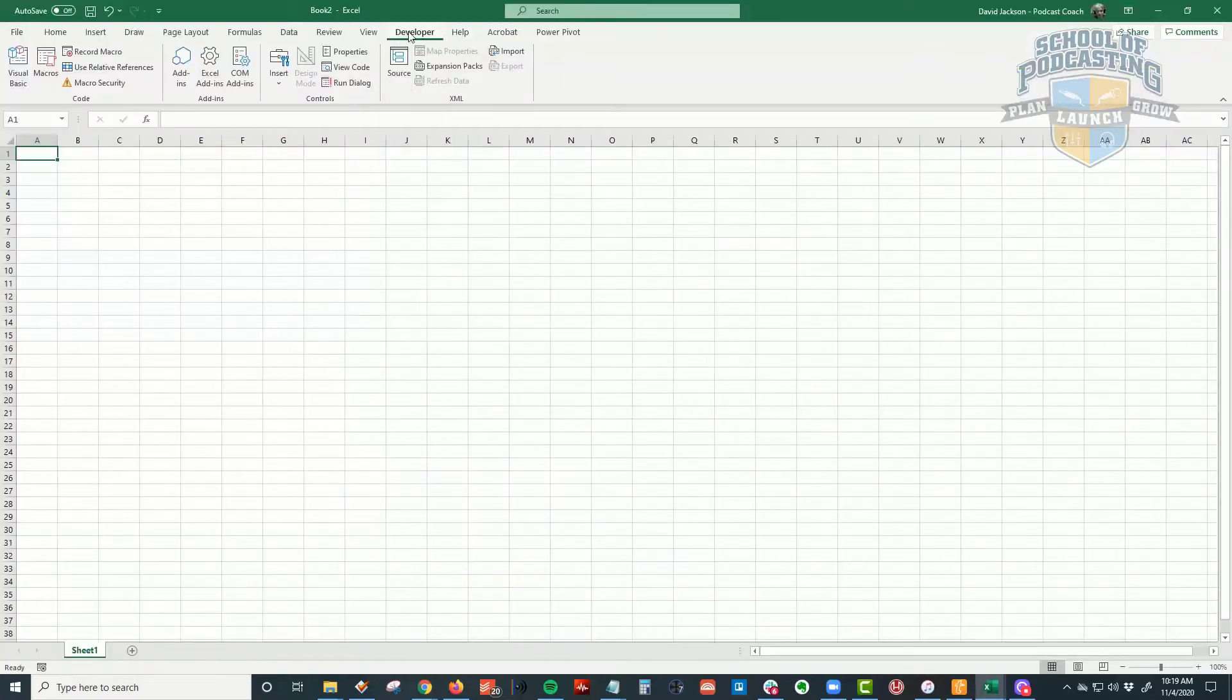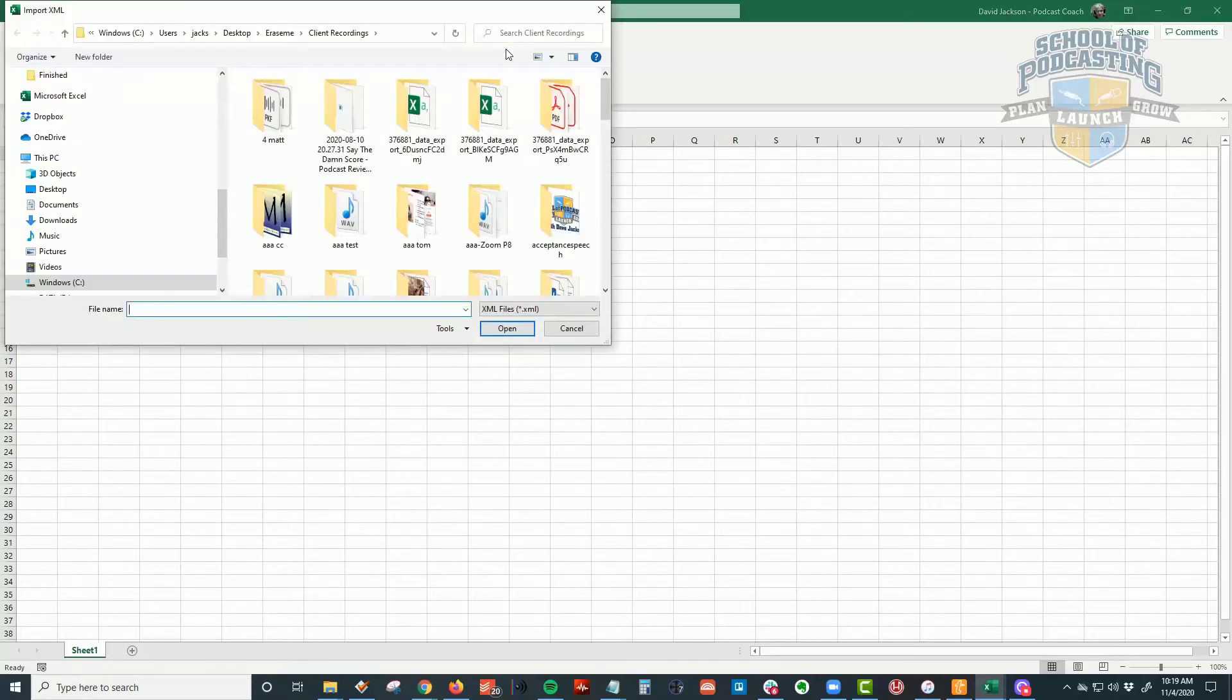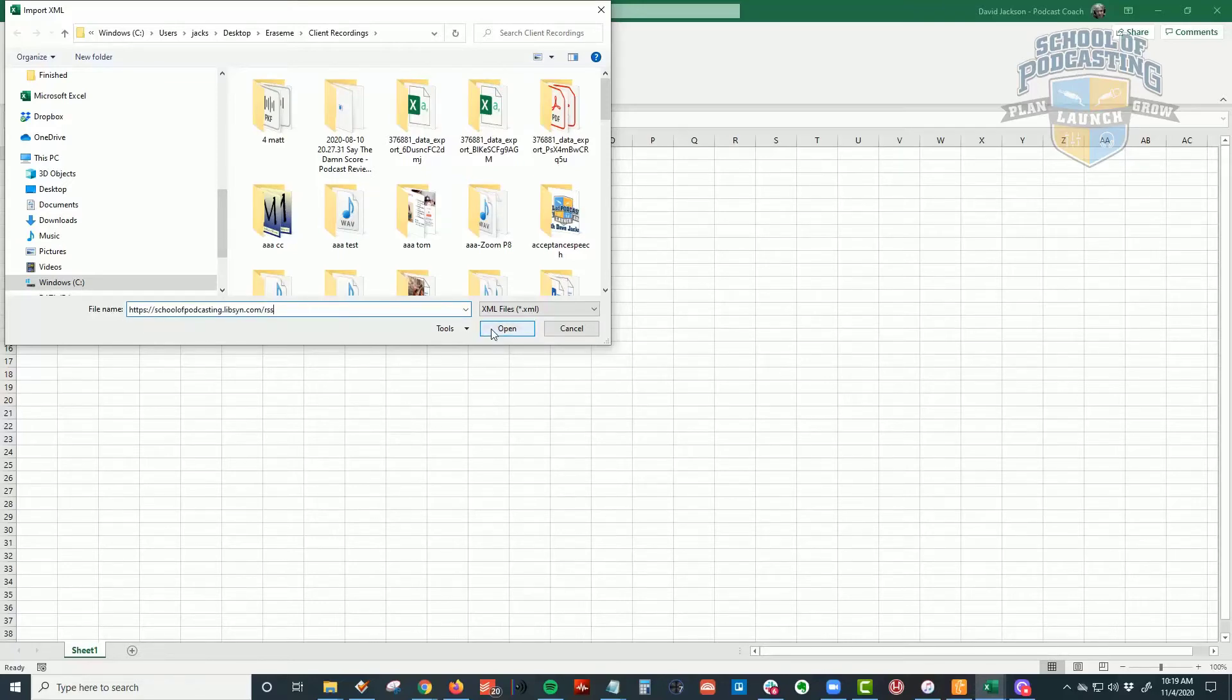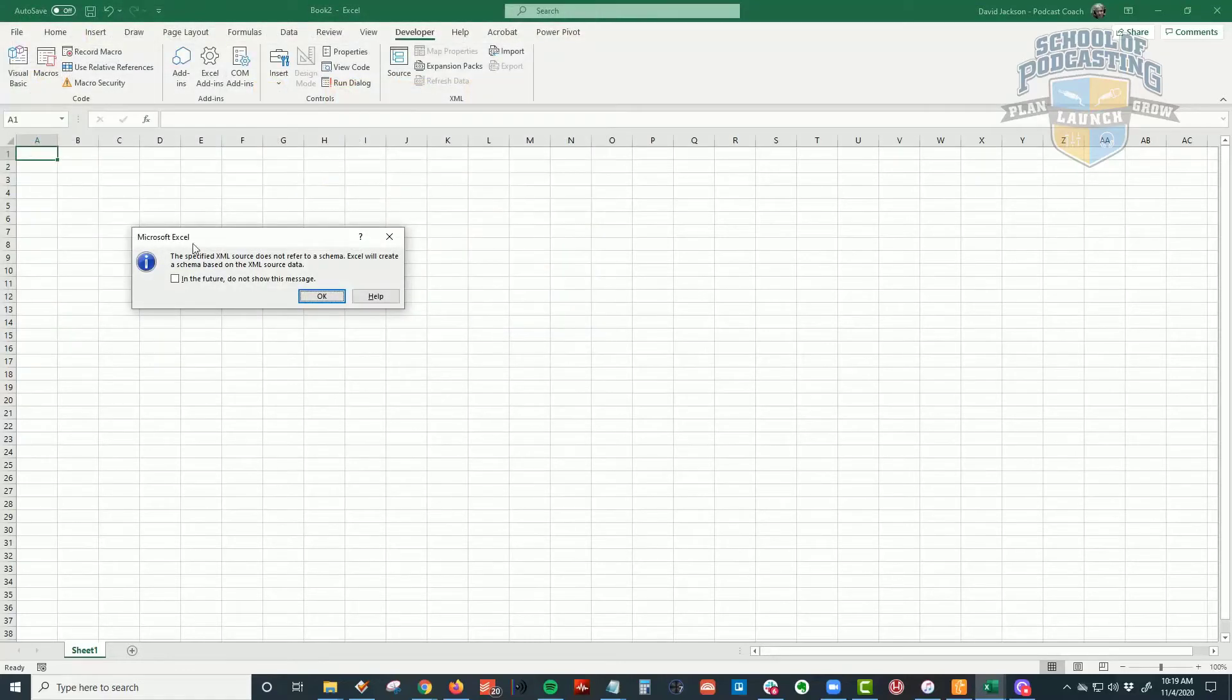And now under the Developer tab, I'm going to come in here and click on Import. And it's going to ask me, it looks like it's looking for a file. And I'm just going to put in the link to my RSS feed on the internet. I tried to do this earlier by putting the file on my computer, and that seemed to mess it up. So I'm going to click on Open, and it says, this does not refer to a schema. And when you click on OK...